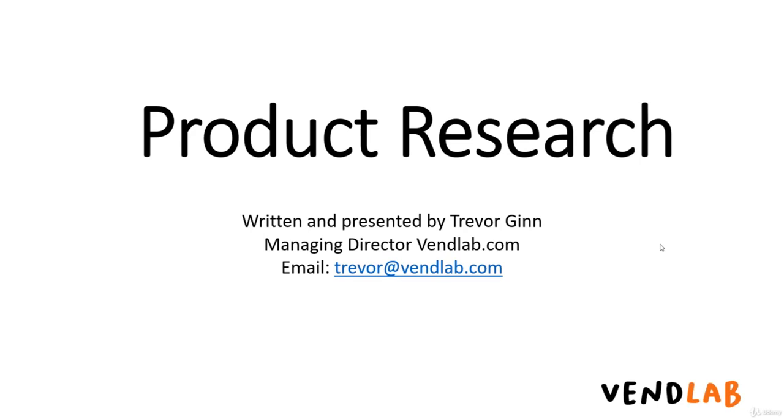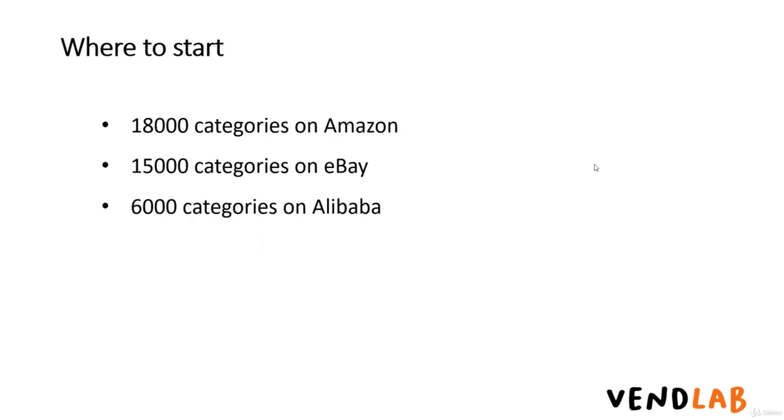In this video, we'll be looking at how to analyze and source products to sell in your online business, particularly on eBay and Amazon.